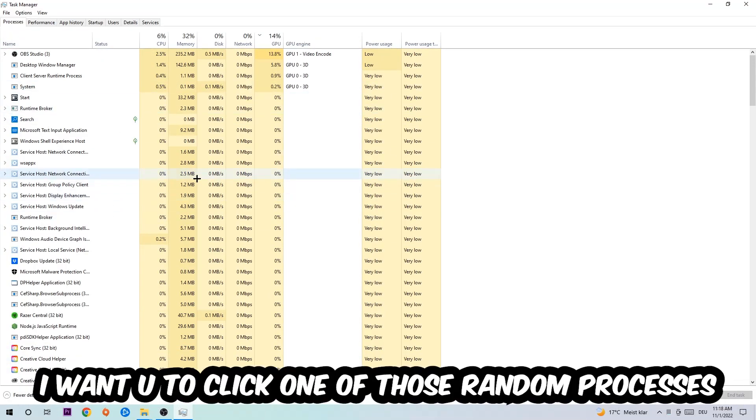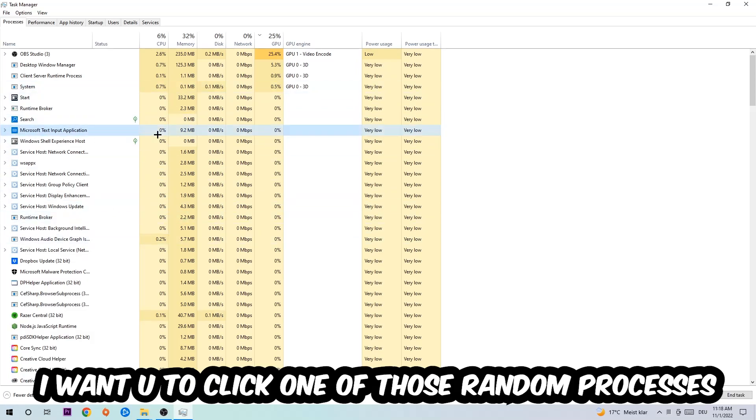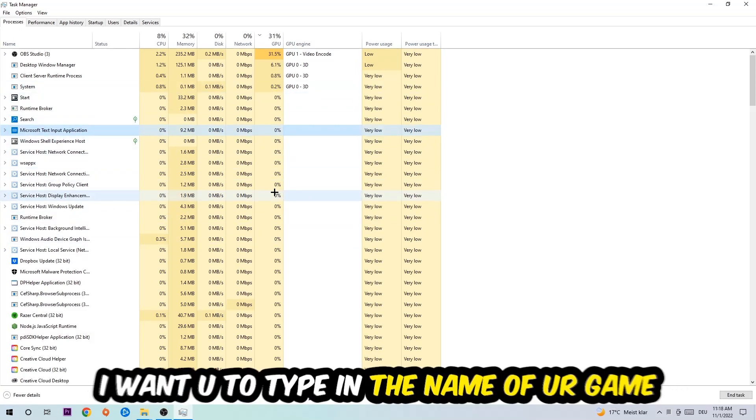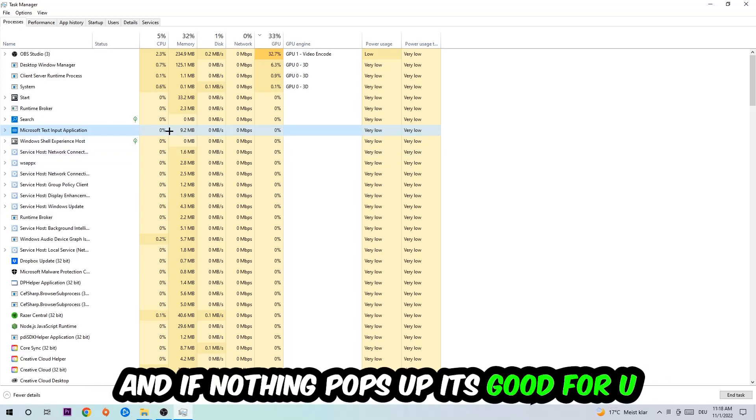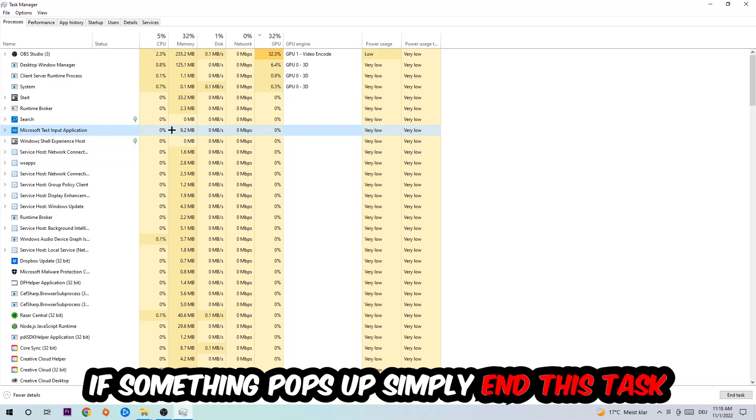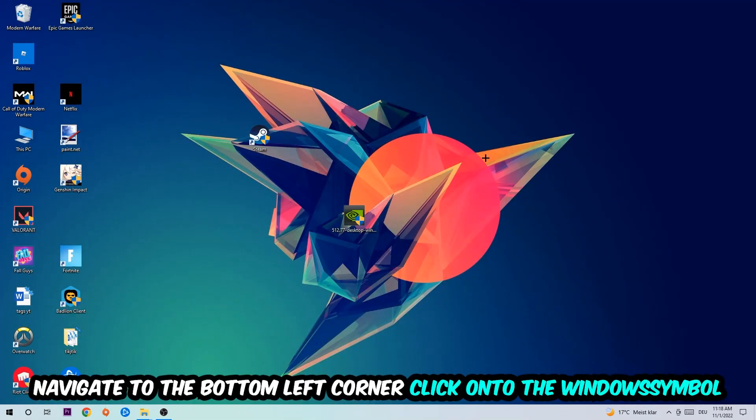Once you click processes, I want you to click one of those random processes, doesn't really matter which one. Once you clicked it, I want you to type in the name of your game. If nothing pops up, it's good for you. If something pops up, simply right-click and end the task.